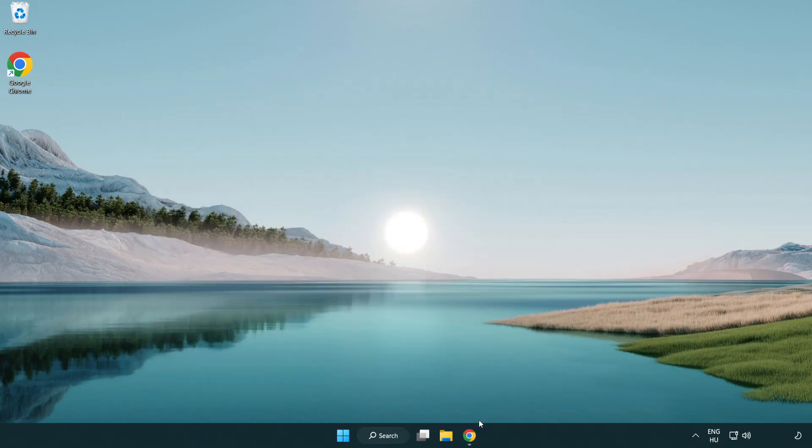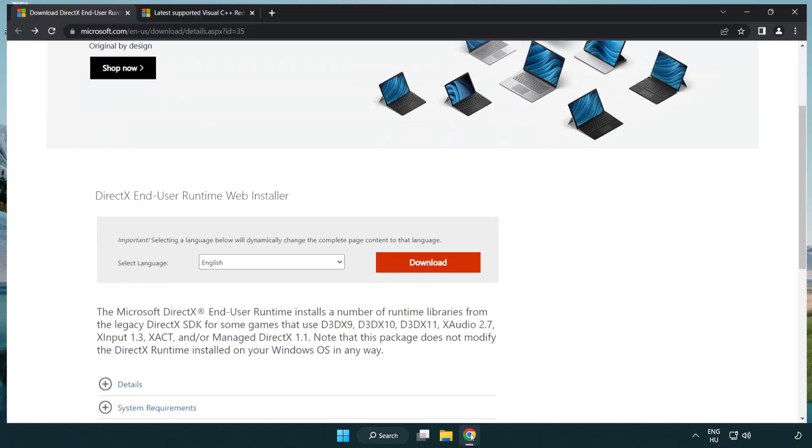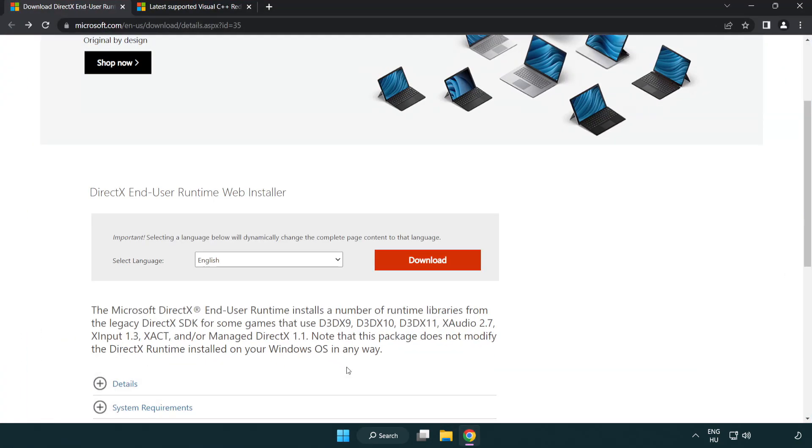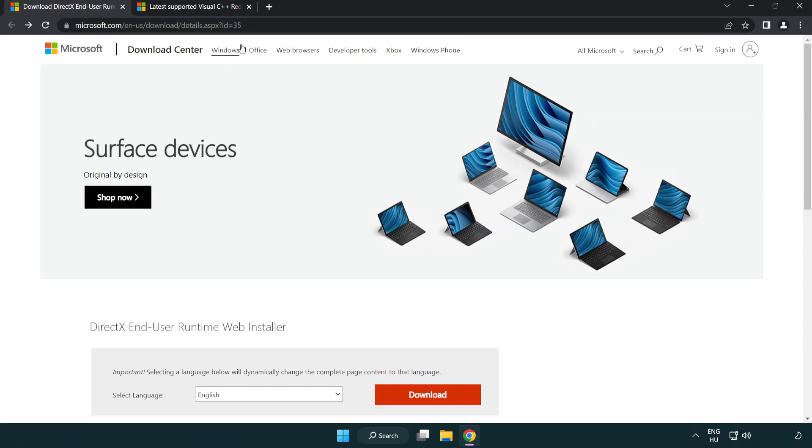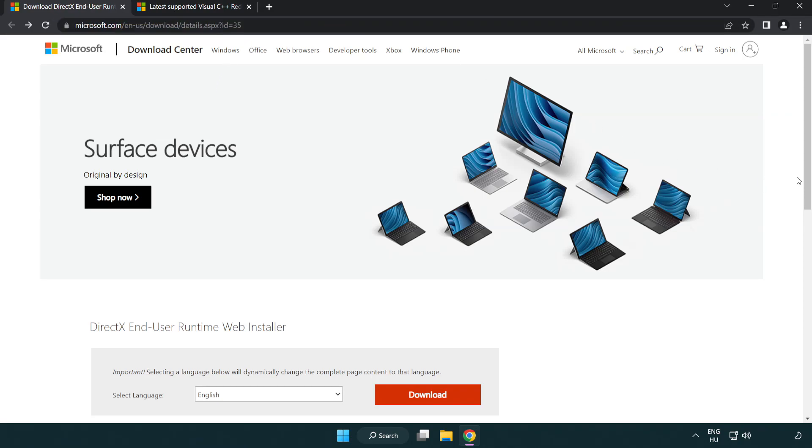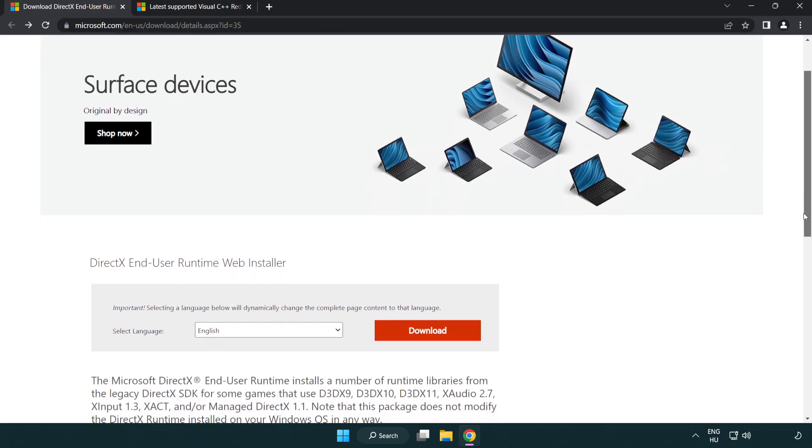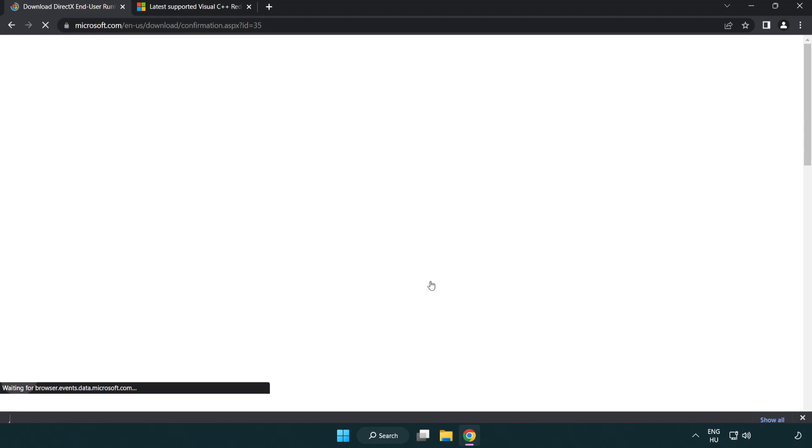Open internet browser. Go to the website, link in the description. Click download. Install downloaded file.